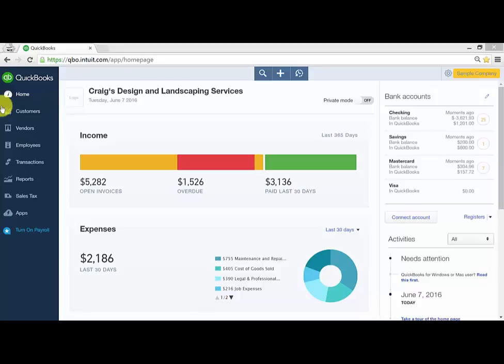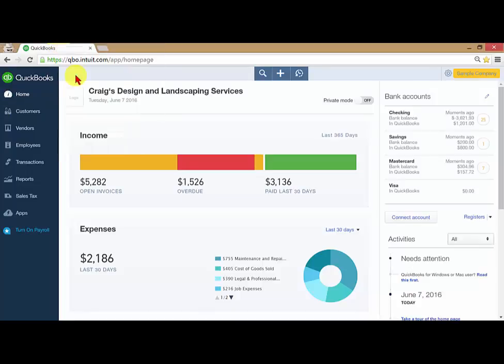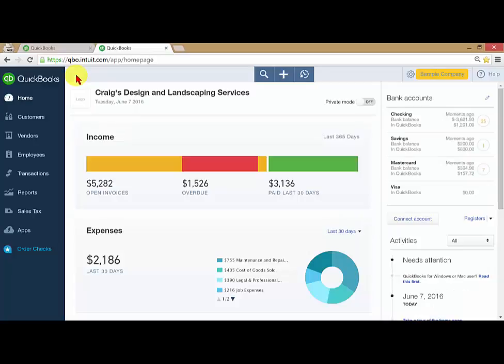To duplicate your screen, you just go up here to this tab, and you right-click and say Duplicate. Now you have a duplicated screen. Right now, they're both showing the same thing.